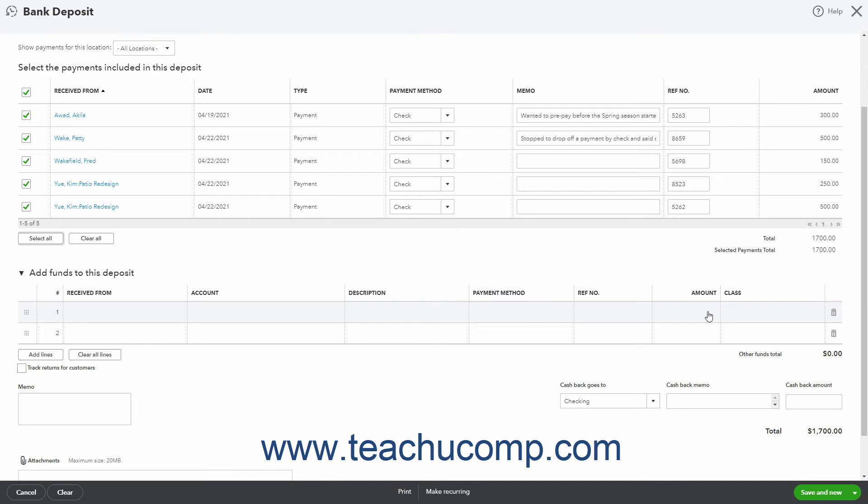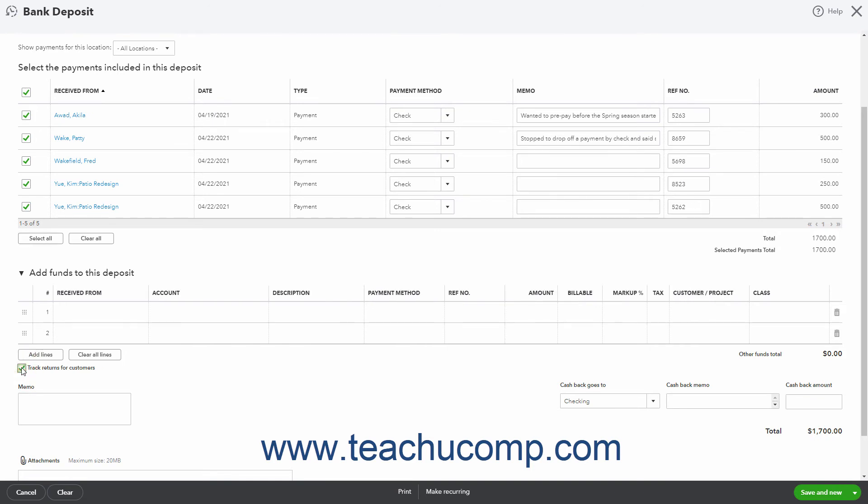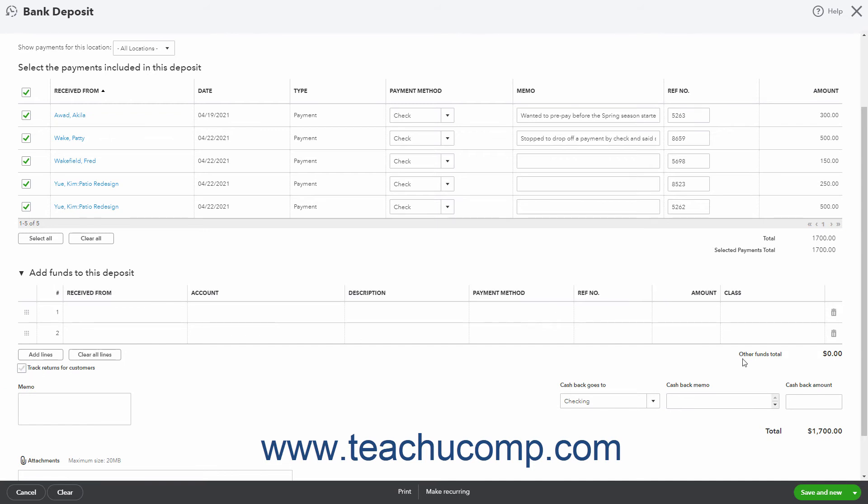You can also use the Add Lines and Clear All Lines buttons below this section to add more lines to the list or clear all the information from the lines in the list. Checking the Track Returns for Customers checkbox adds billable, tax, and customer columns to the list to help you track returns for customers. The Other Funds Total for this section appears in the lower right corner of the list.